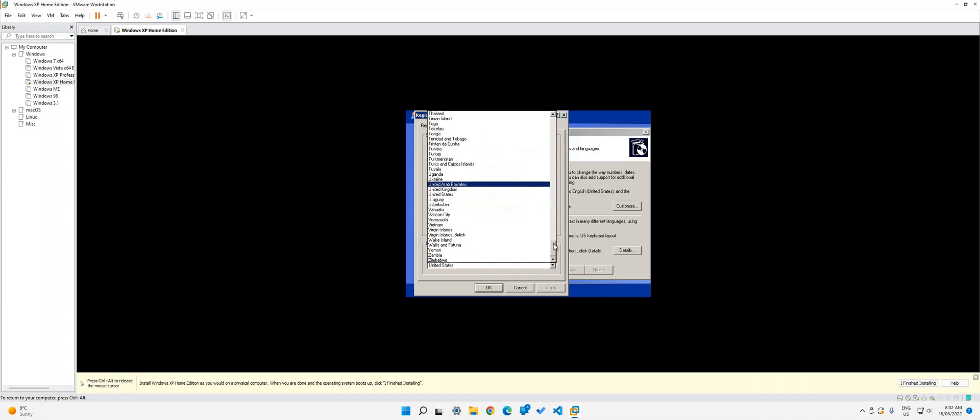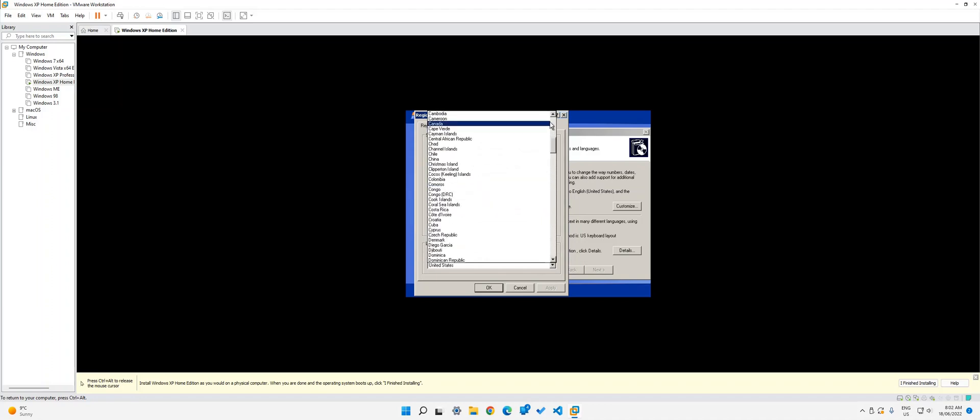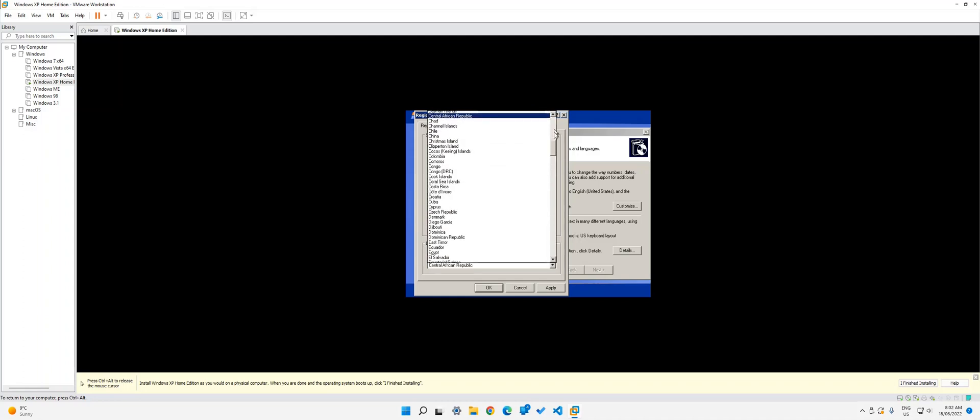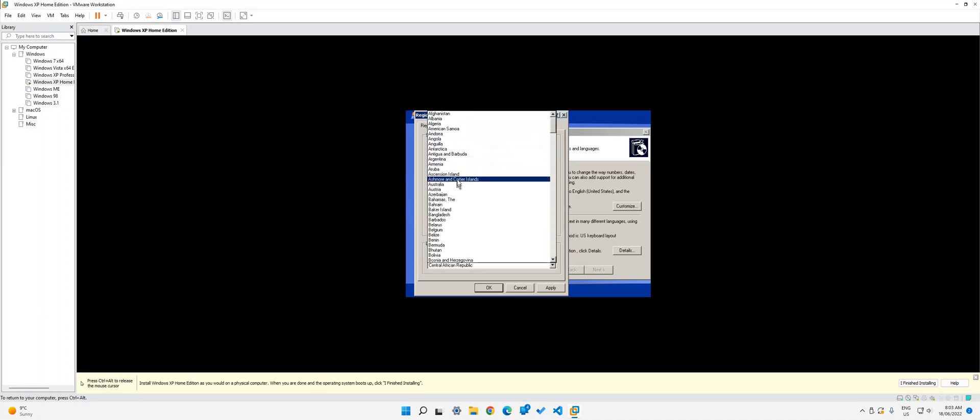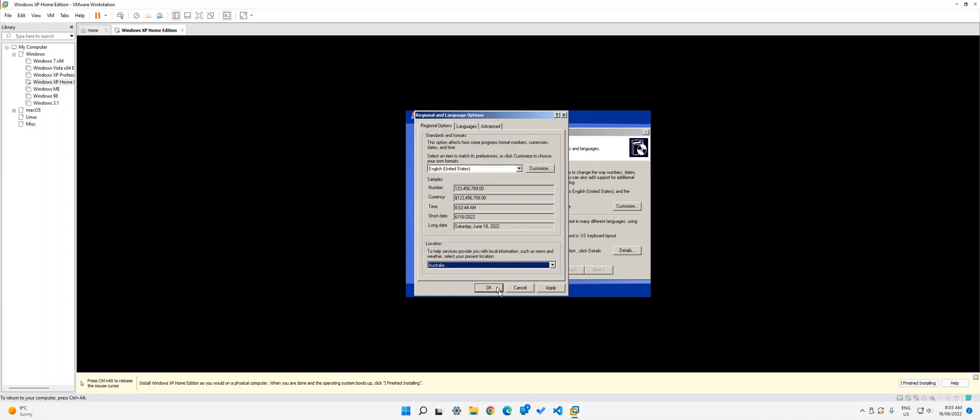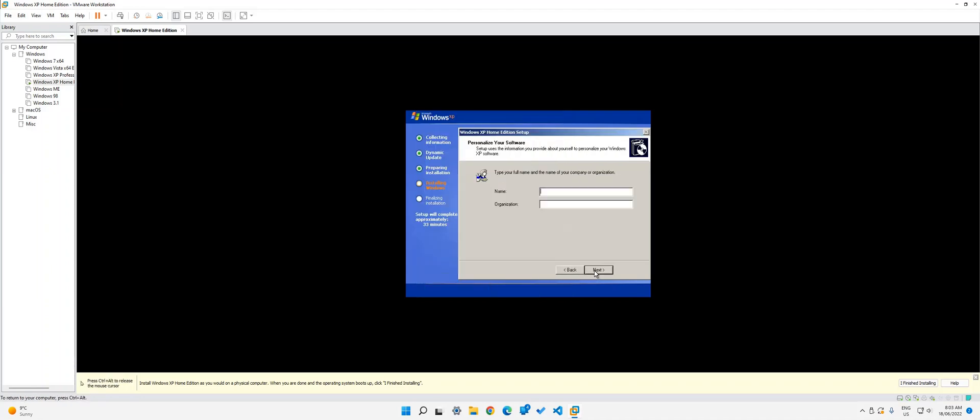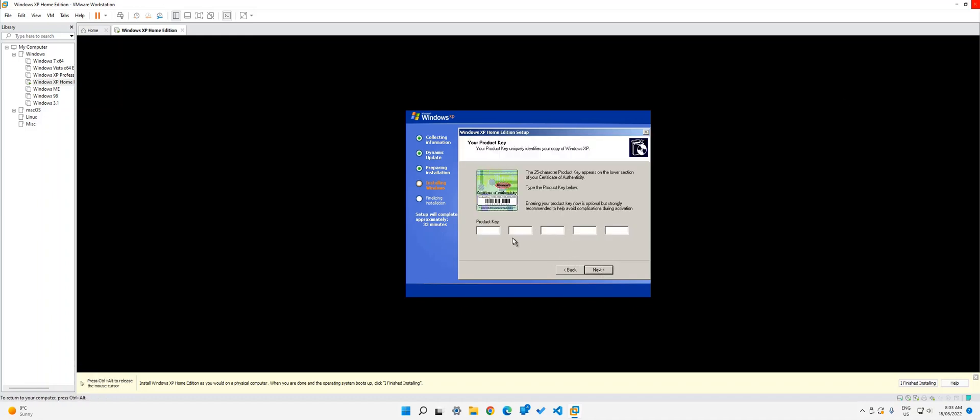Just going to change my country. You don't have to change it. I don't think there's any point anywhere, but I just like to change it because I'm going to be using this Australia. And then click next. I'm good. Just going to type my full name. Don't worry about organization. And then click next.